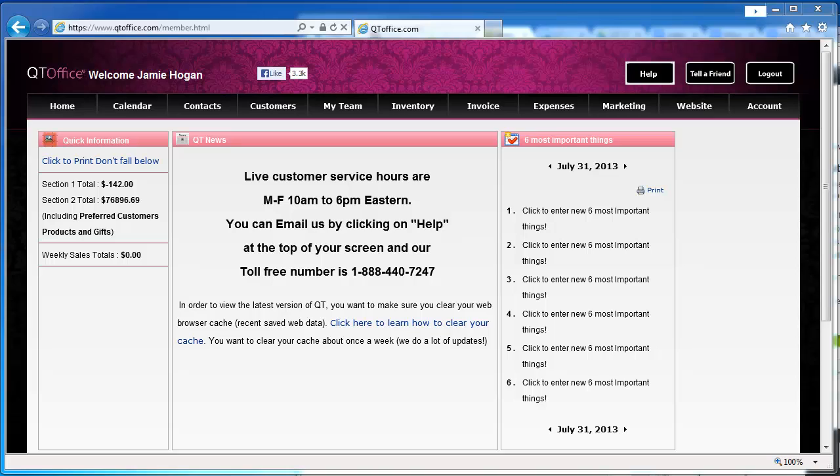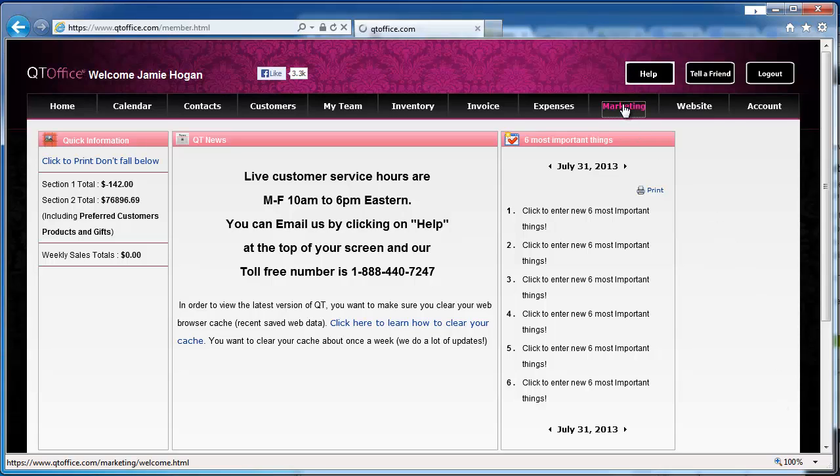Hello and welcome to another QtOffice video tutorial. Today we are looking at email marketing drip campaigns. To get started, we click on marketing in the main menu.